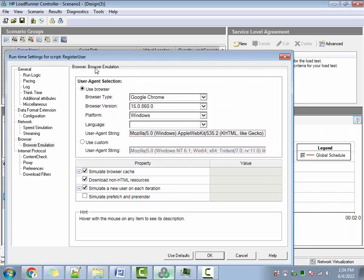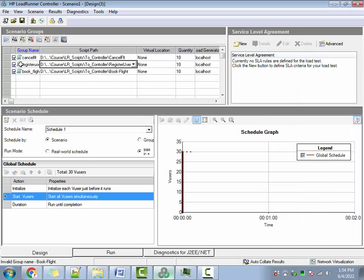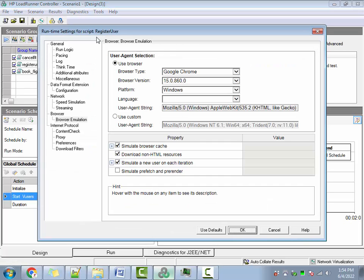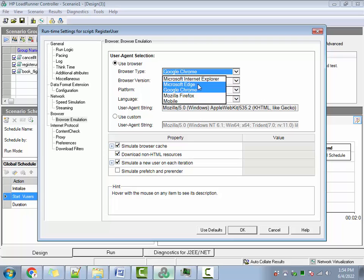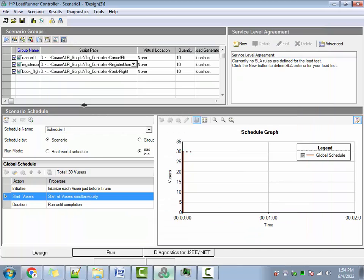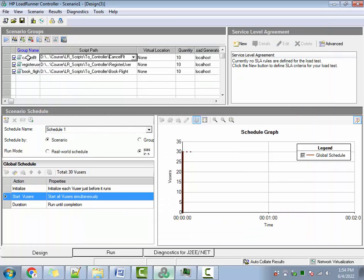By the way, each scenario is one group. To go to the Runtime Settings of a group, just click anywhere on the group and click on Runtime Settings. Then go to the Runtime Settings of Register Users, go to Browser Emulation, and change it to Edge — whatever version it is — and click OK.